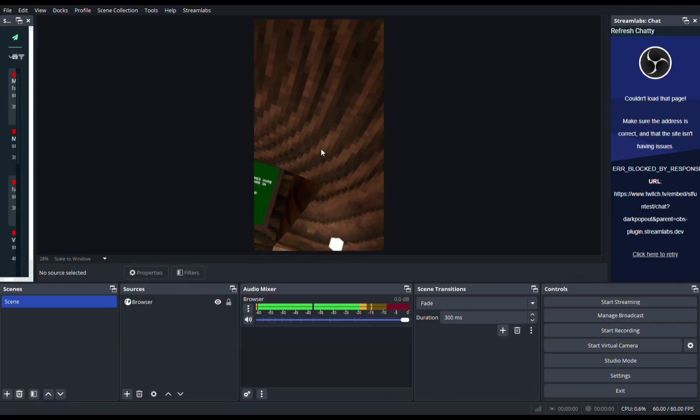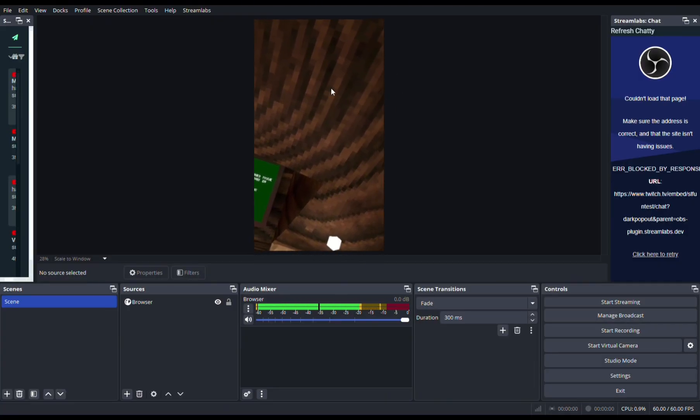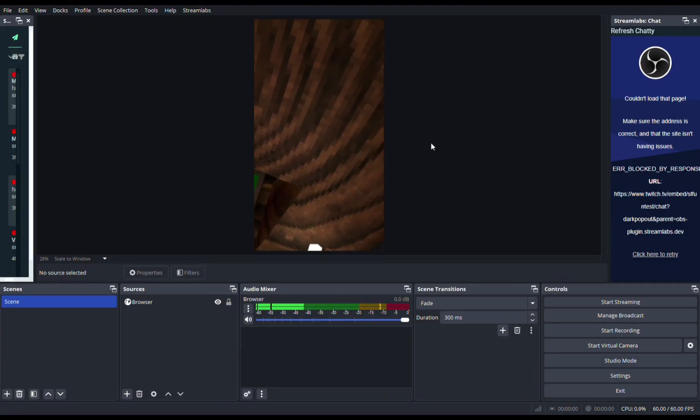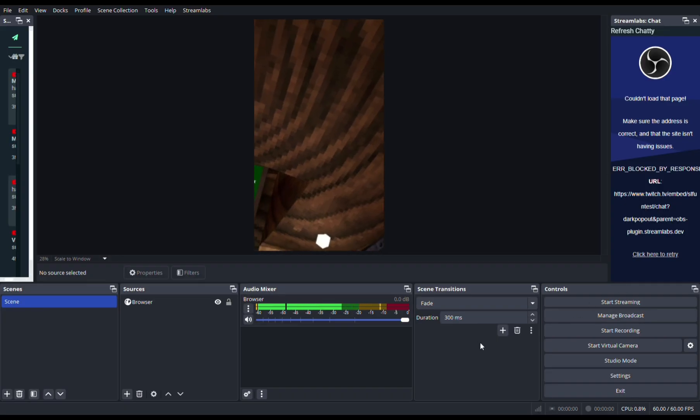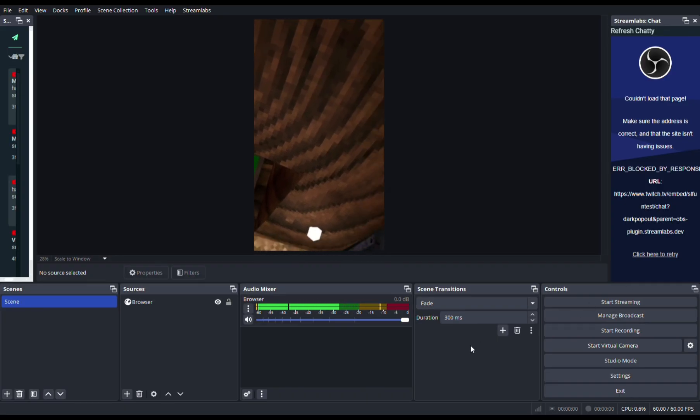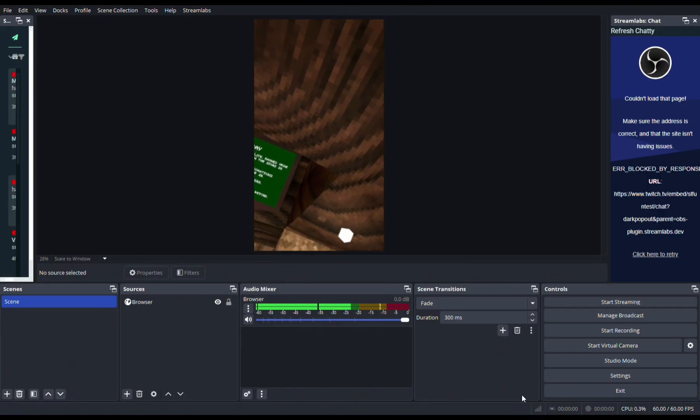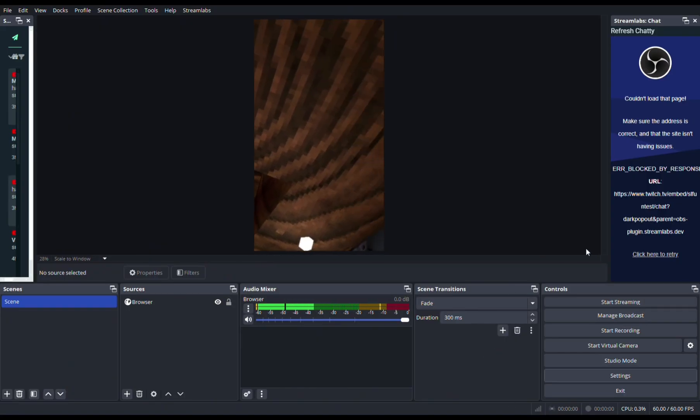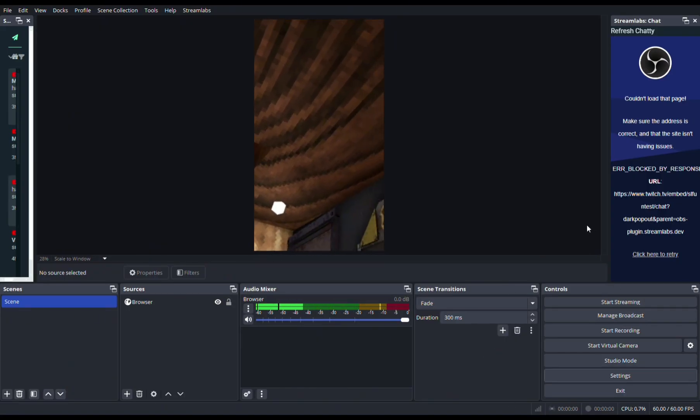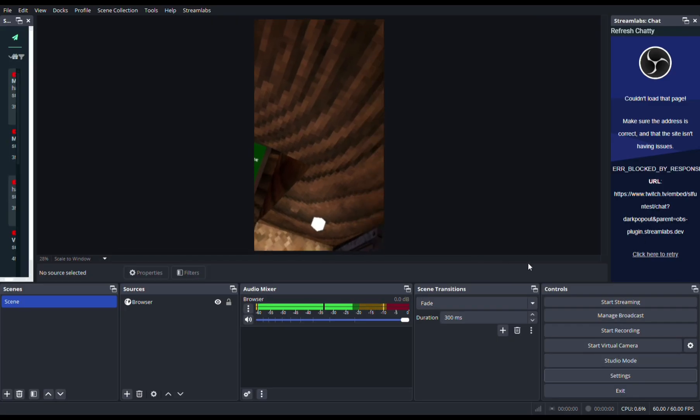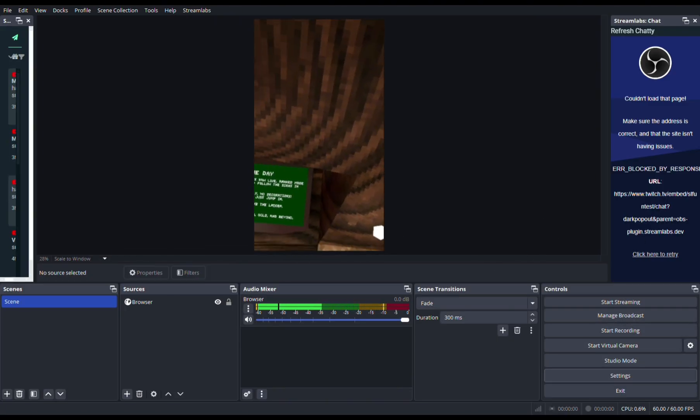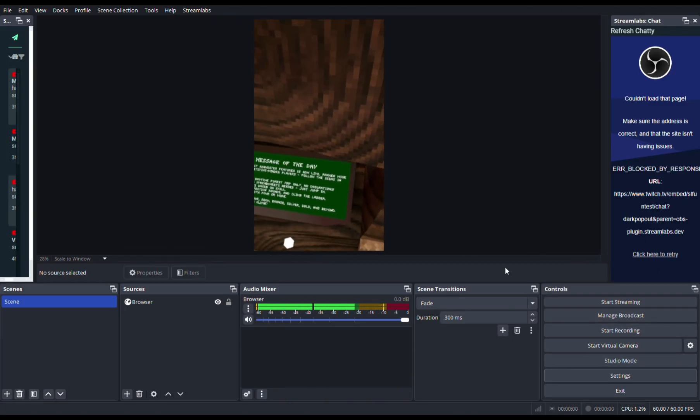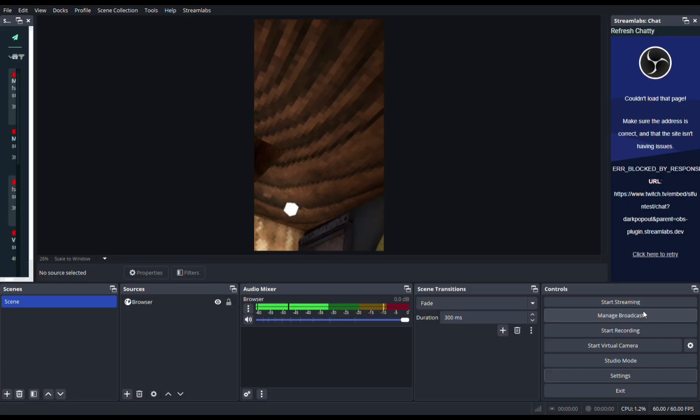Put the service to YouTube RTMPS, and then sign into your account or connect to your account. Once you connect it, press OK. Now your YouTube channel should be connected to your OBS live stream thing.